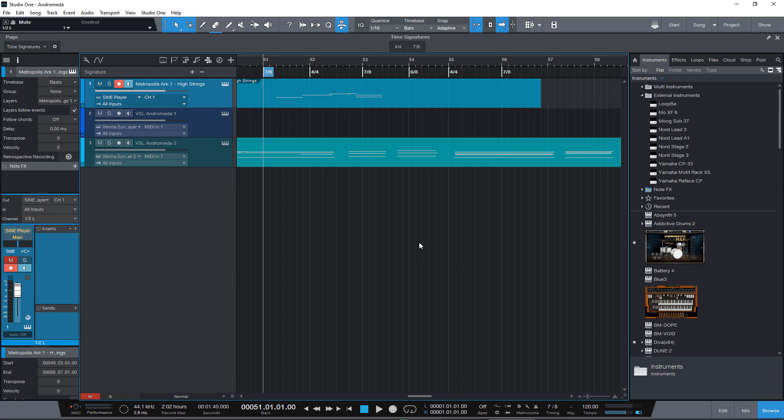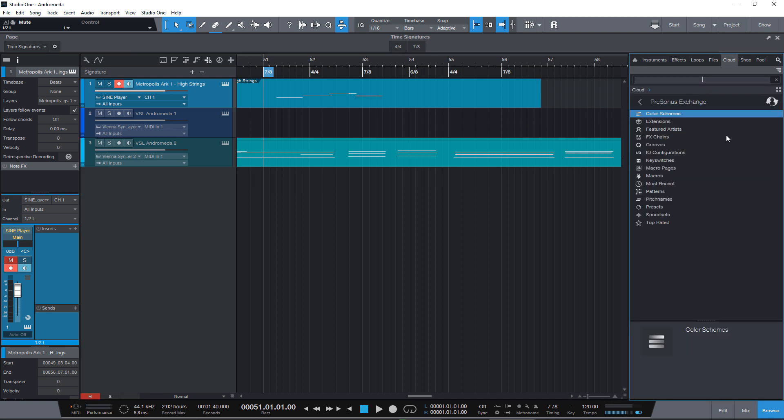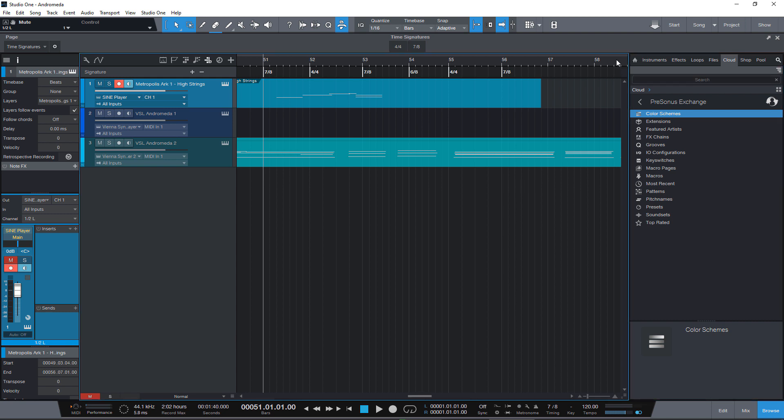All right I've already added these two macros to Presonus Exchange so you can just go to the cloud tab in the browser and select exchange and look for time signature changes and you're gonna find it there.